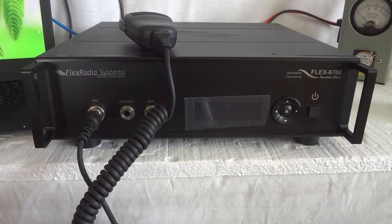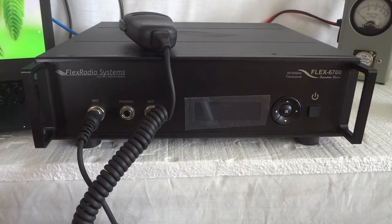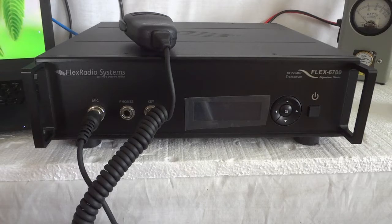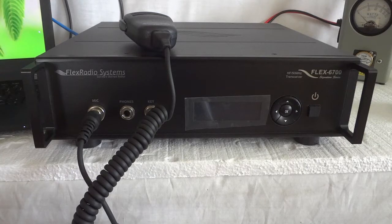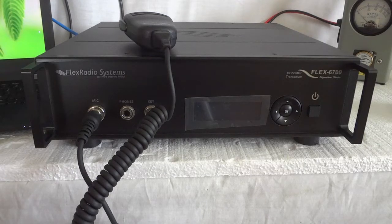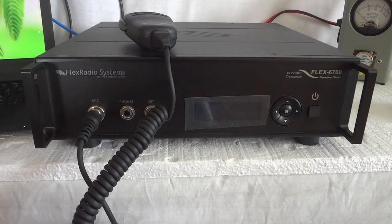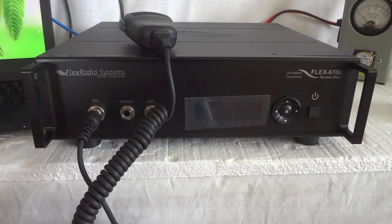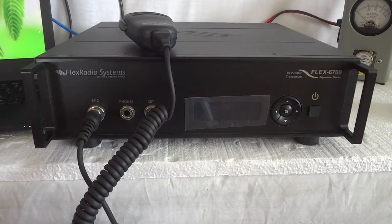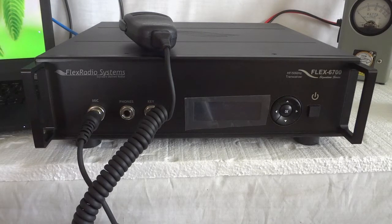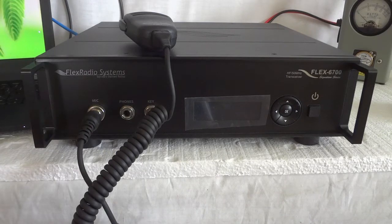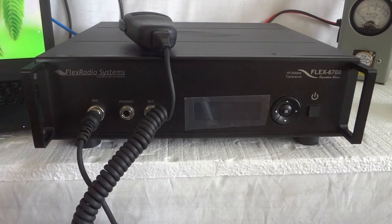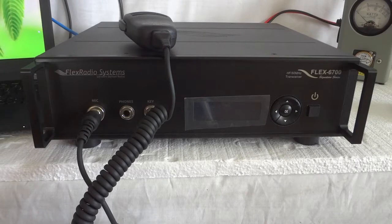This radio has the latest software, Smart SDR version 3.1.12, the latest that you can buy. It also has the license for that version revision 3 software. Flex Radio requires you to buy that every time when a new revision comes out.